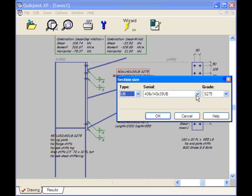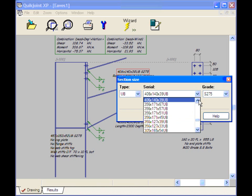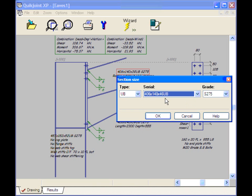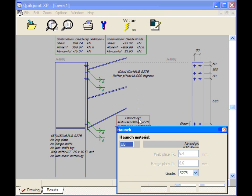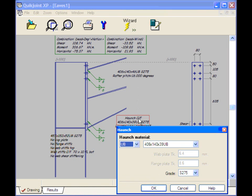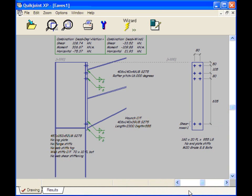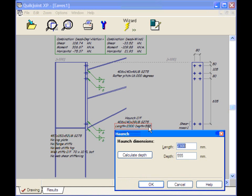If I click with the left button a dialog appears and we can change. Let's move the rafter section weight up to a 460. And the change is made. Anything can be altered as I said. We can change the haunch size of the material. We can change the haunch length and depth.